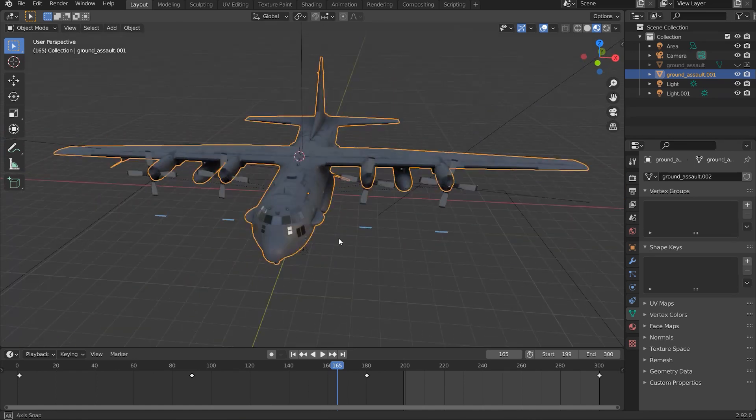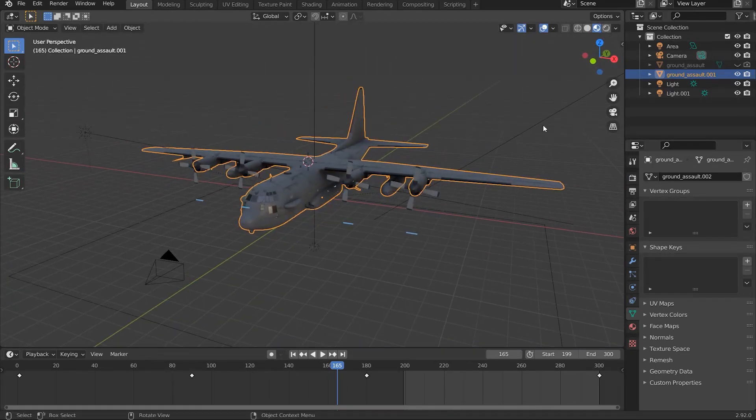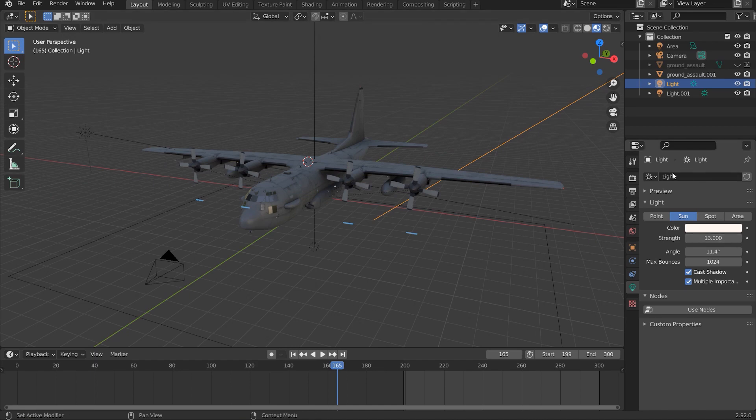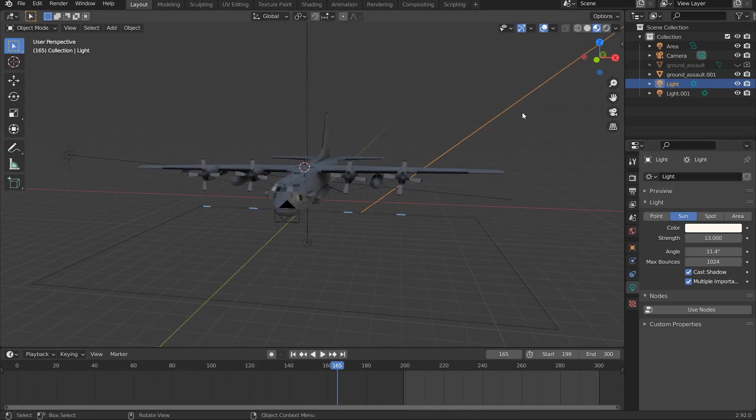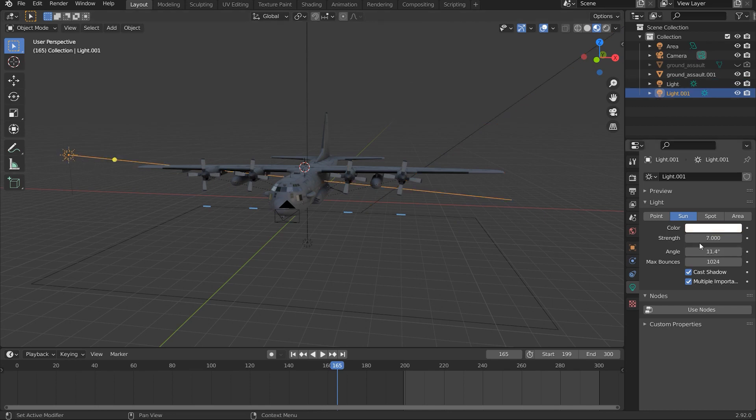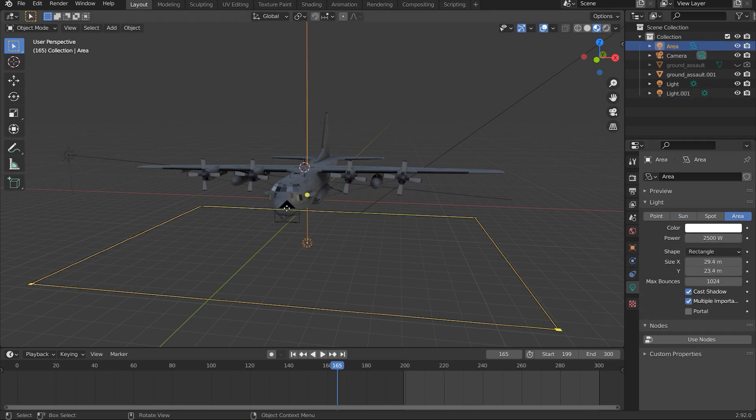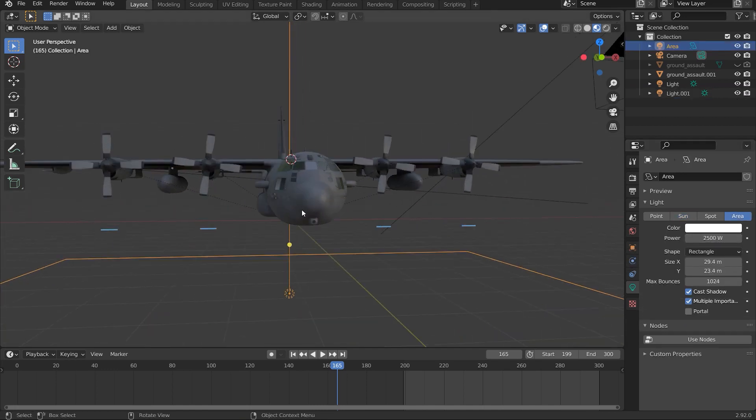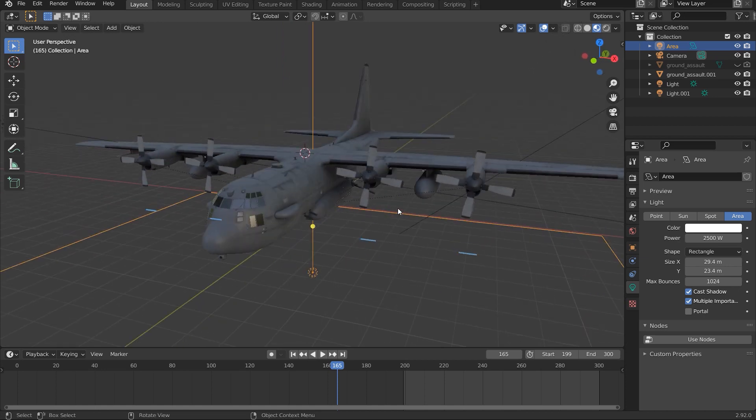What I did was I first added some sun lamps, or sun lights, and I put one on this side, and this one on the other side, but I think the intensity was halved. And I put this area lamp underneath, so that we get some light underneath the bottom here.